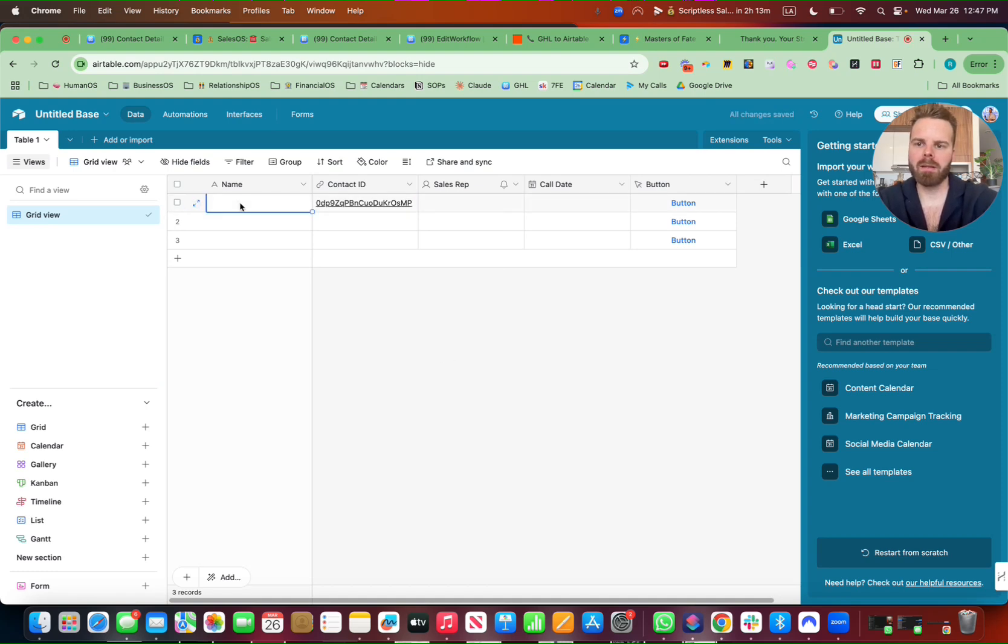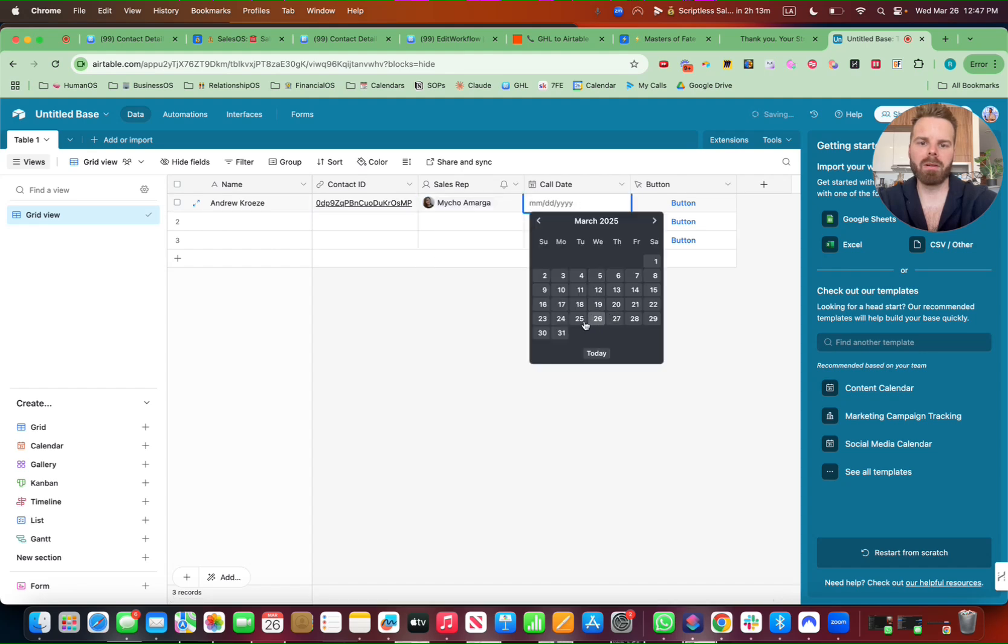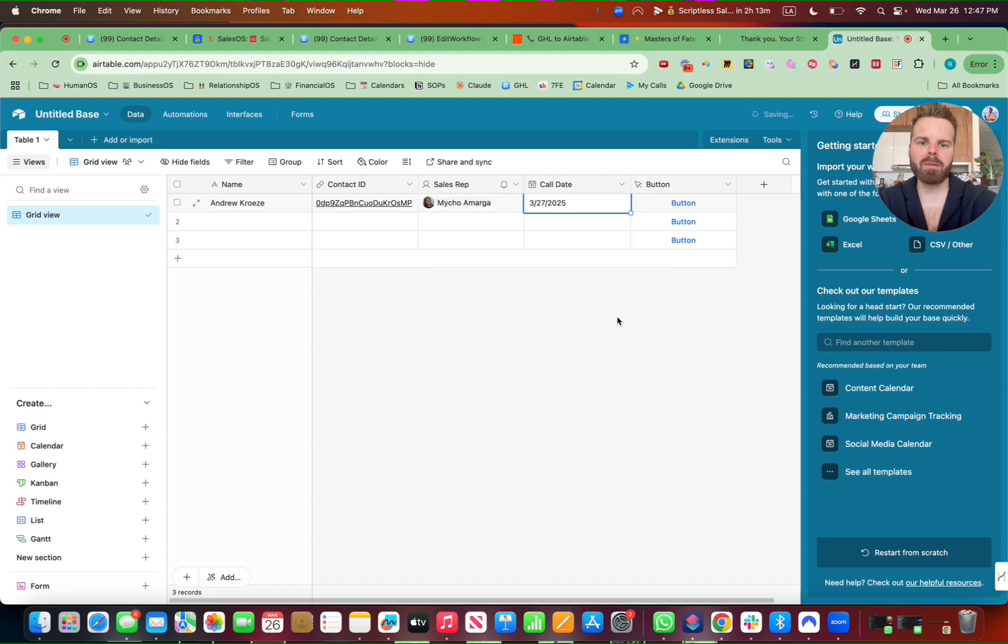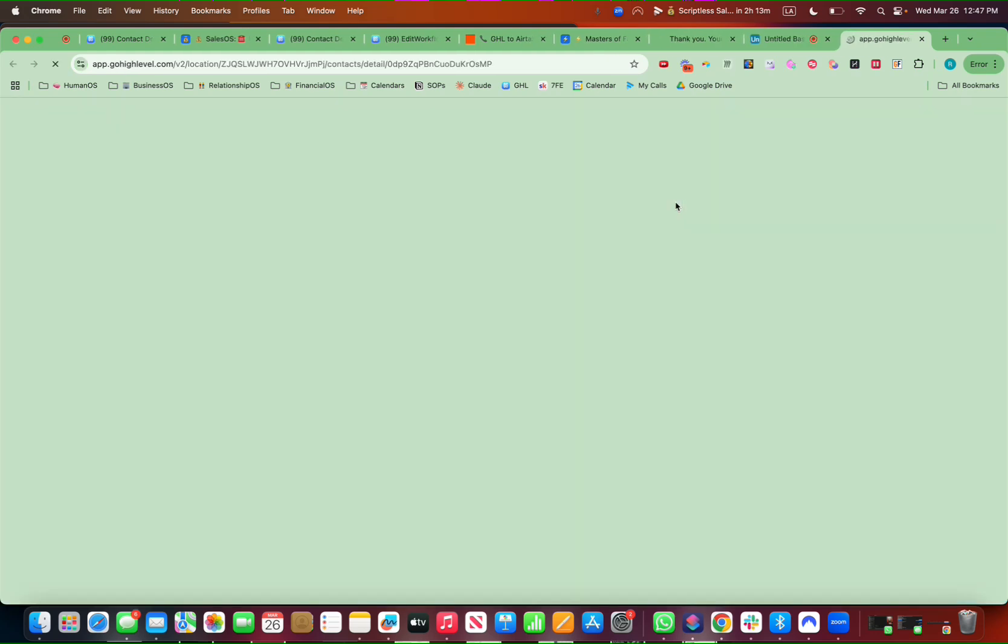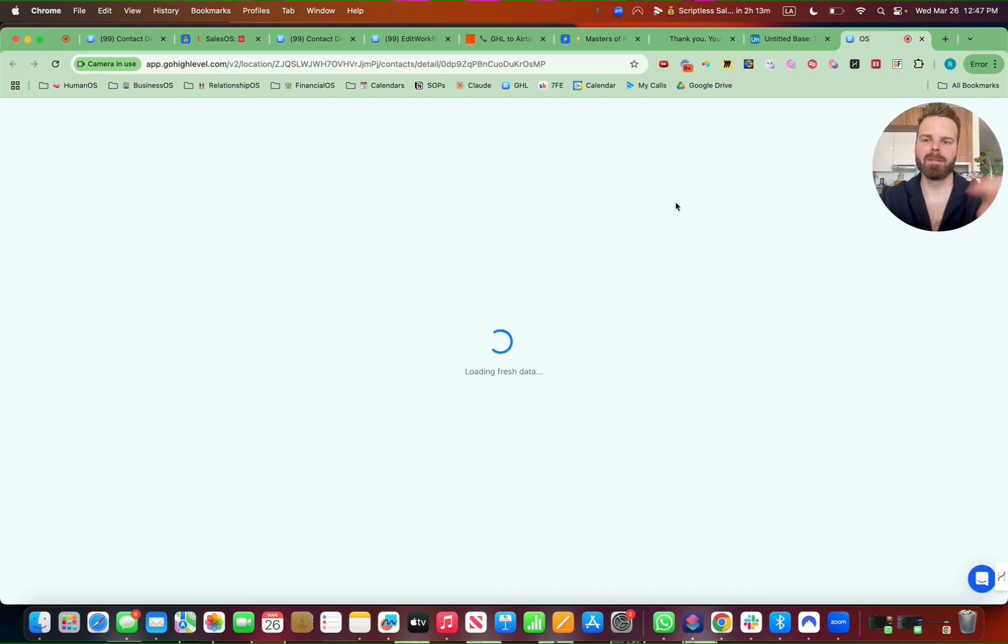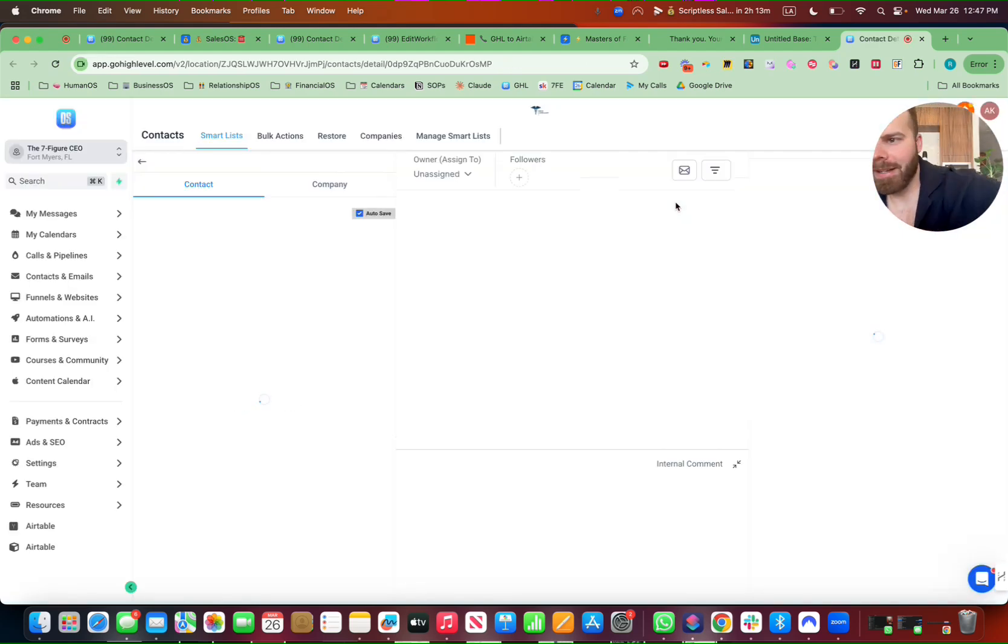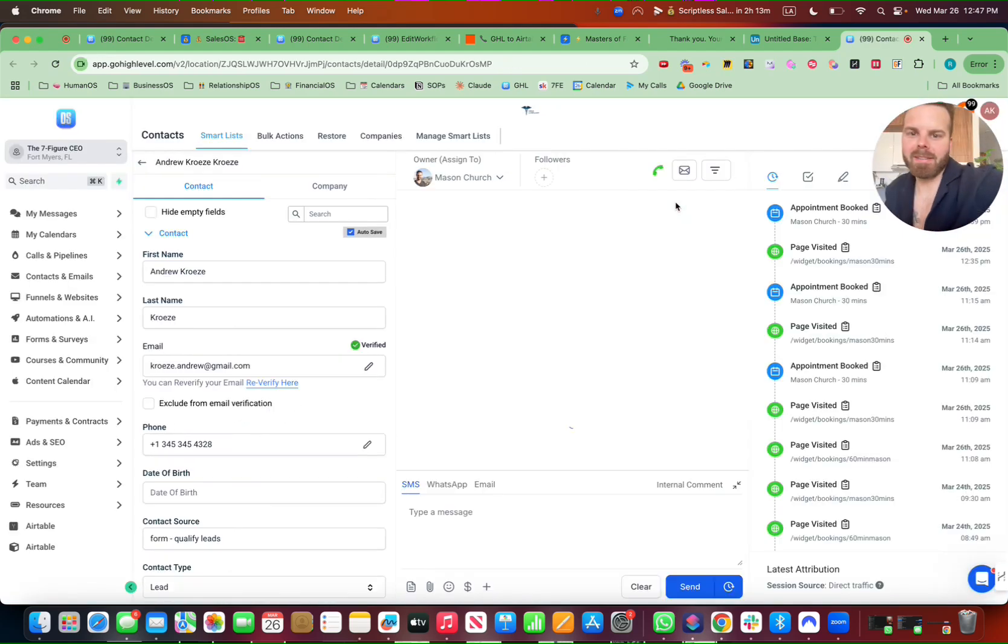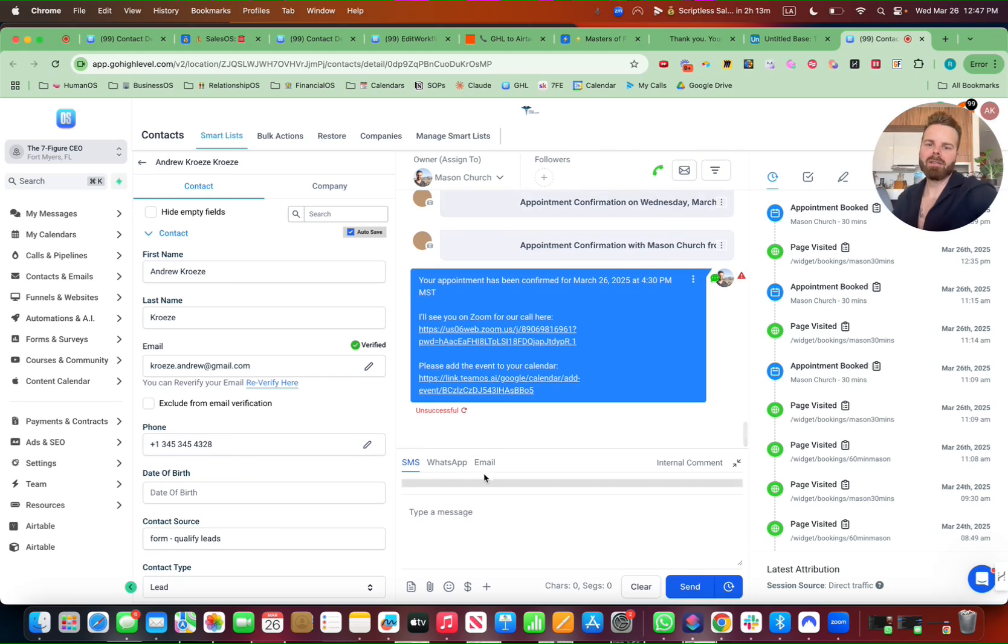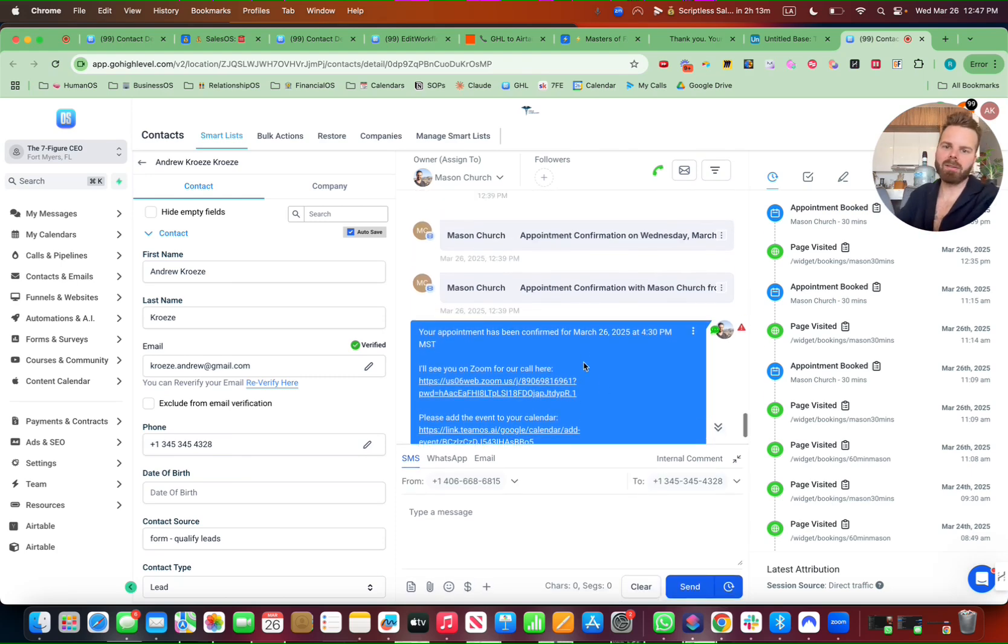And Andrew Kruzy, let's say, Myko's taking the call on the 27th. And then I can hit that button. And that will go straight to, fingers crossed, the contact inside of Go High Level. So I can text out. I can email out. All that stuff.